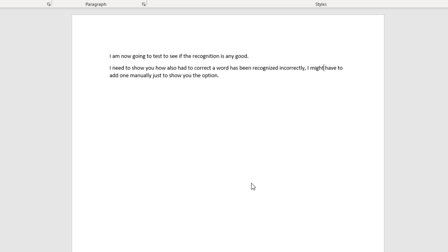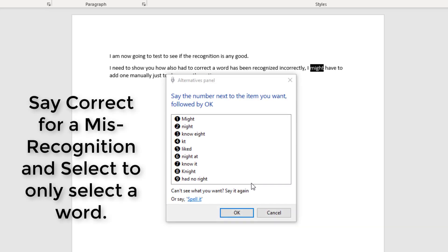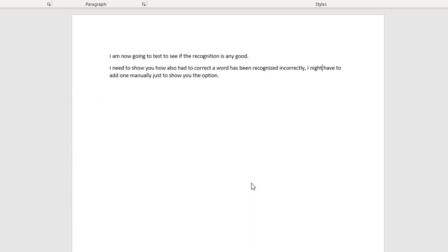If you don't want to correct a word and make it learn — you just want to change it on the fly — you don't say 'Correct', you say 'Select'. Start listening. Select might. Night. Okay. Stop listening. That just corrects it without making the system learn the word.